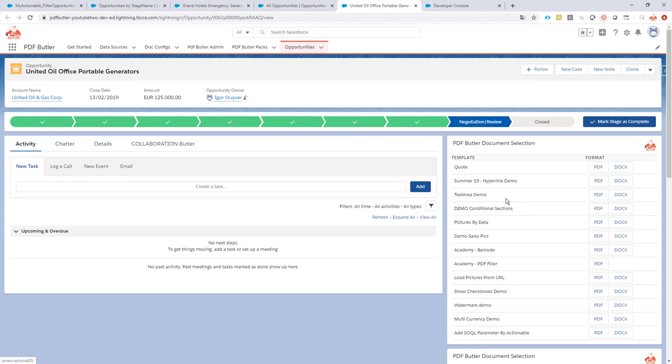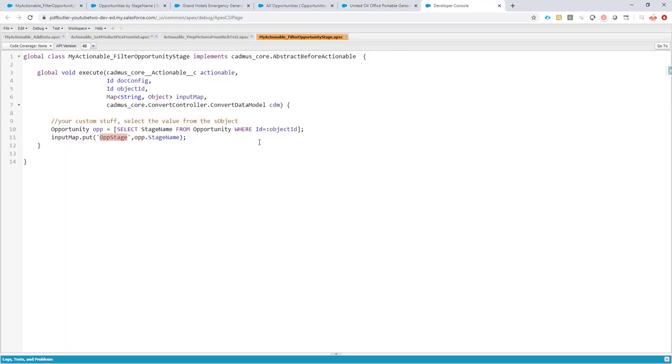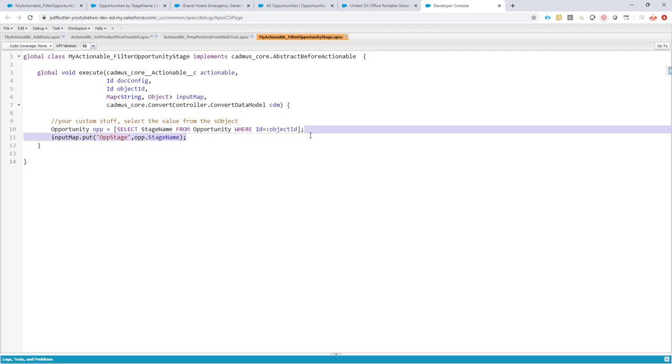And it's in negotiation review, so our Apex class did exactly what we expected. It selected the stage name, it created an extra parameter that we can use in our data sources.